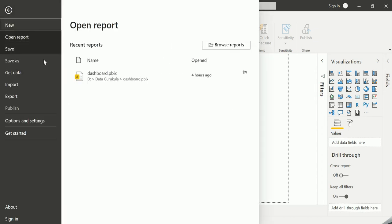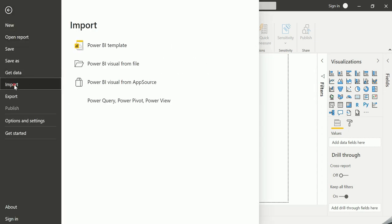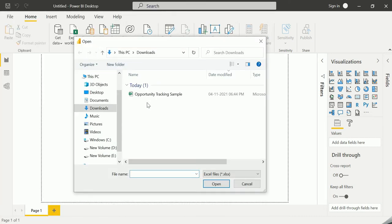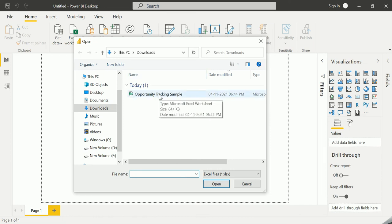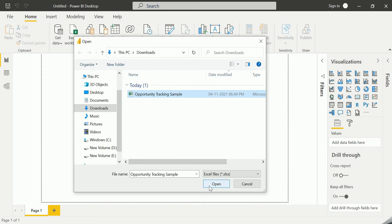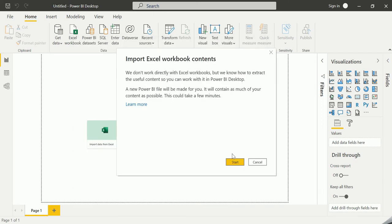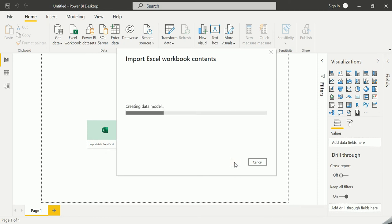Just click on File, Import, and Power Query, Power Pivot, or Power View. And this is the opportunity tracking sample. I'm just clicking on that and click on Open. Without any hesitation, just click on Start. It will automatically load all of the visualizations.